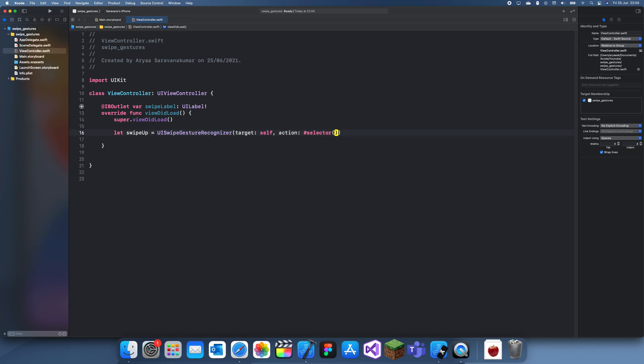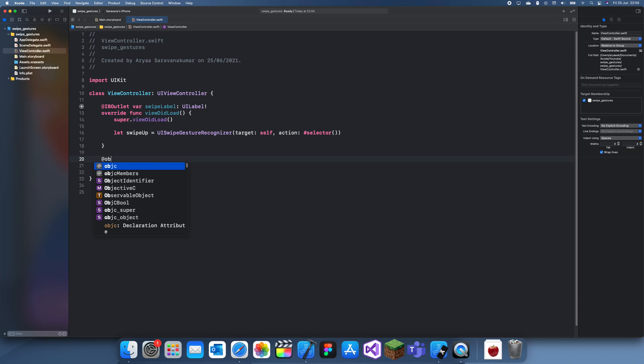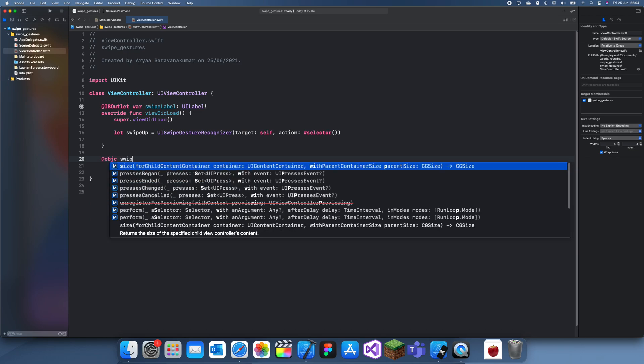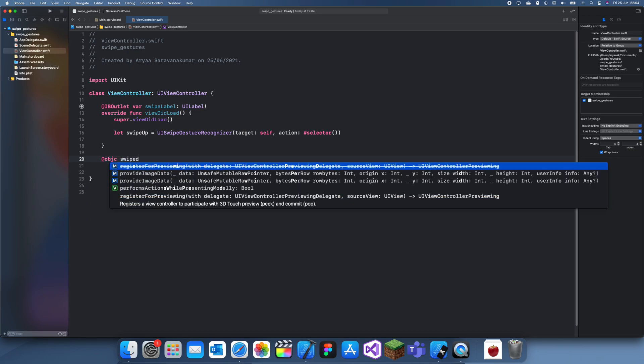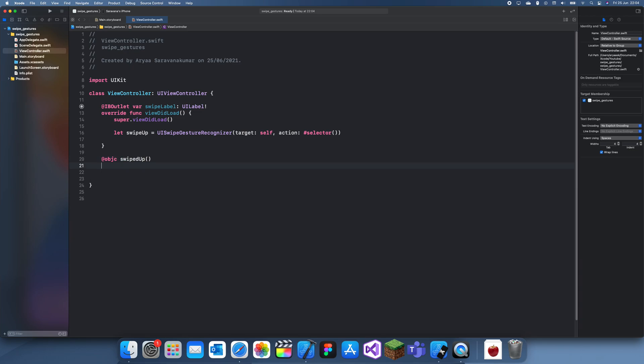You have the target which is self and then the action. You always need to create an Objective-C method. So you can create an Objective-C method swipe up and now in this we do what we want when the user swipes up.